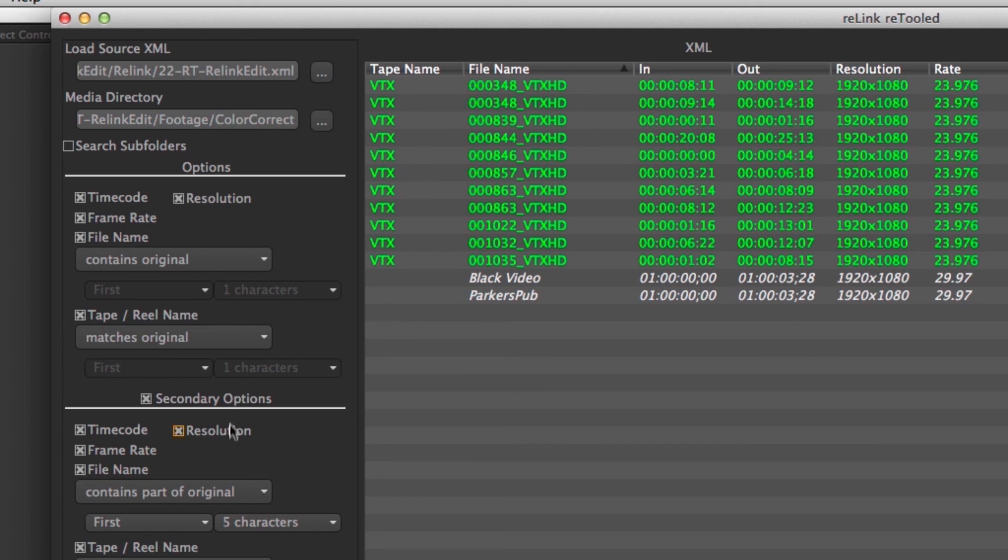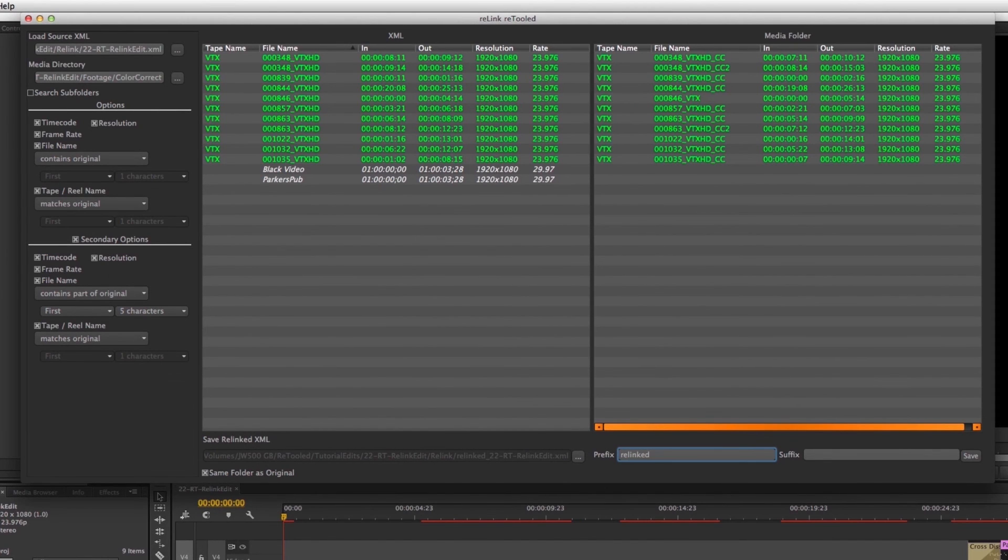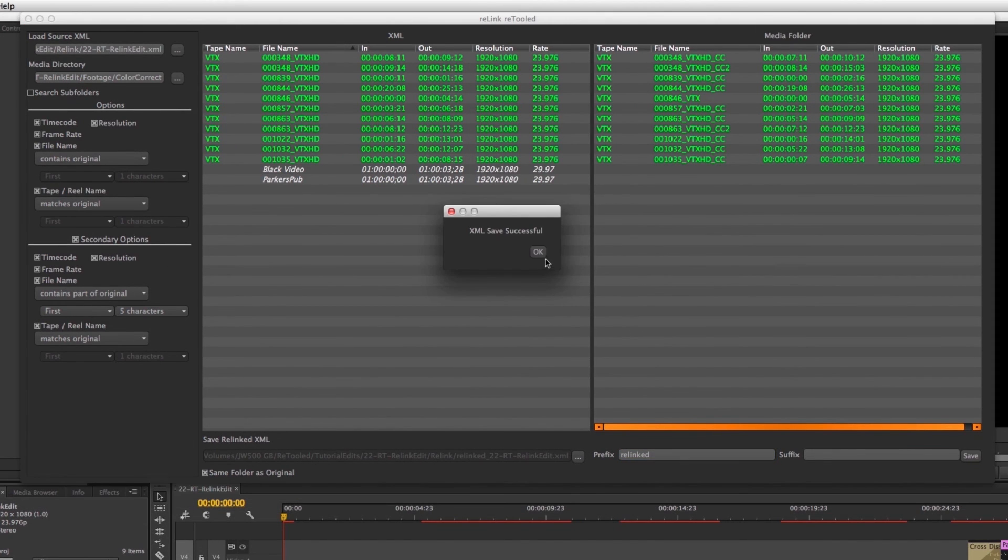You can use it with combinations of tape name, file name, and of course you can use partial tape name and file name combined with metadata like time code and frame rate to help you relink your clips quicker and easier than ever before.